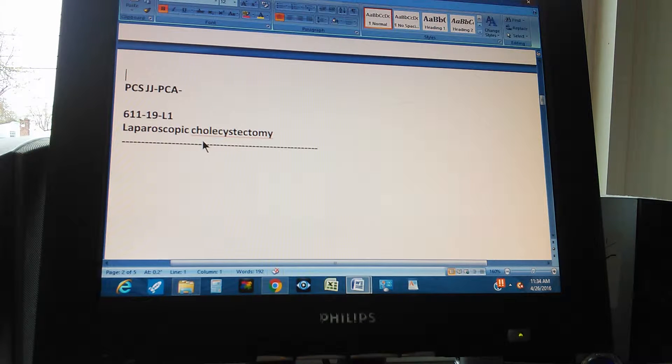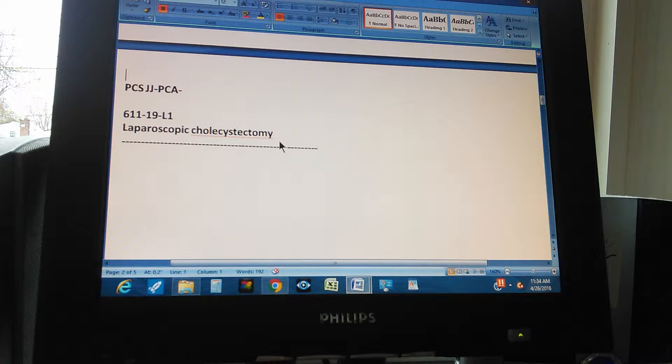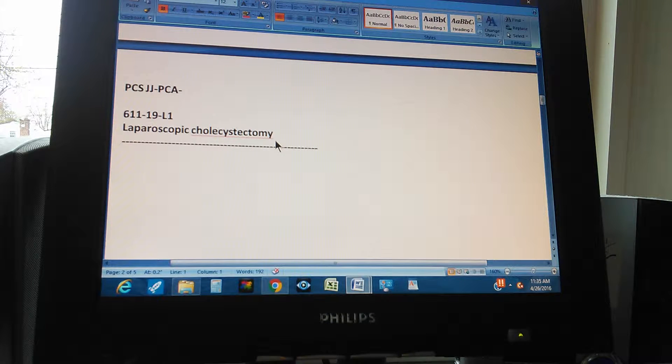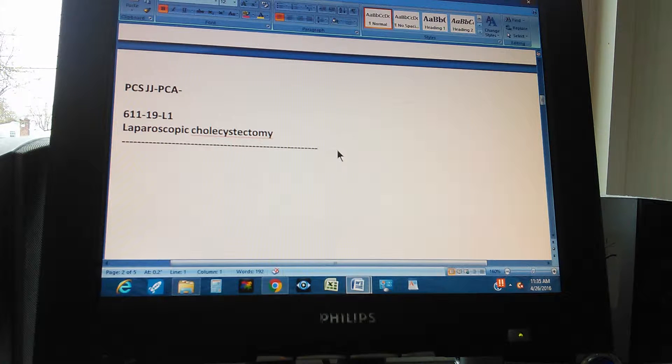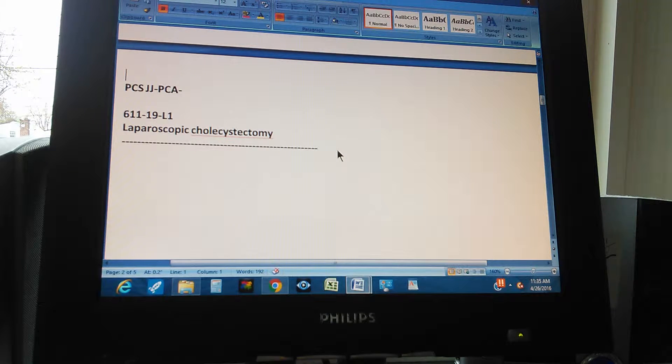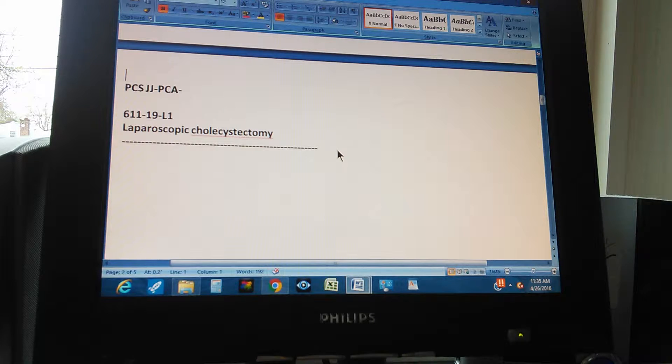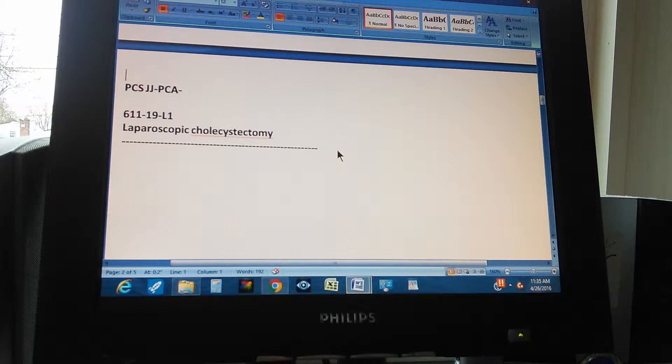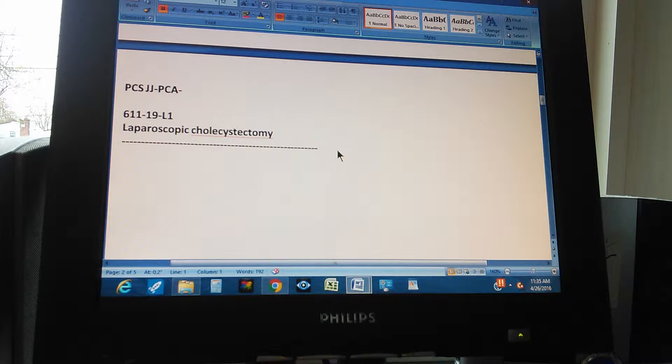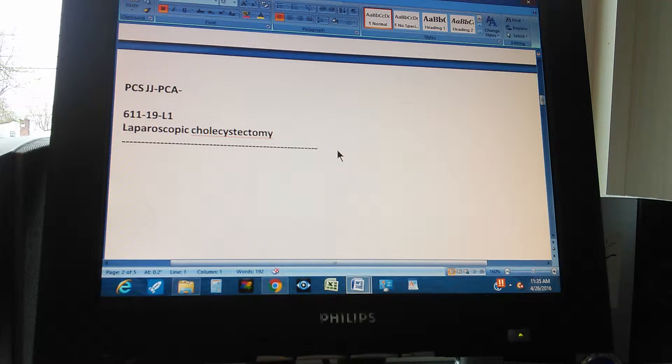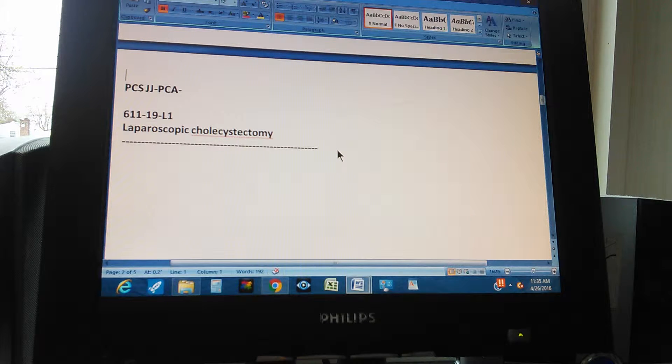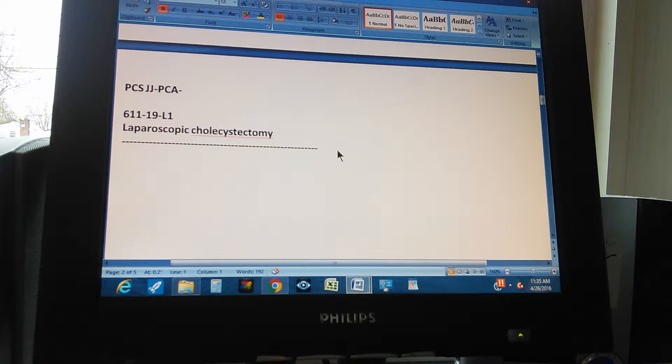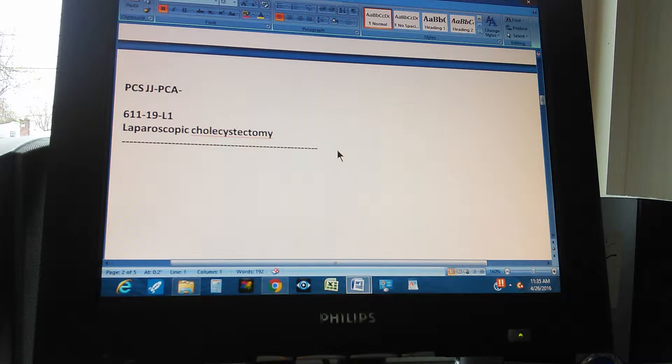Laparoscopic cholecystectomy. That's the problem, that's the procedure. And now you have to find the PCS code for this, for a laparoscopic cholecystectomy. We're going to count to three so you can pause the video and then give us the PCS code for this procedure. One, two, three.